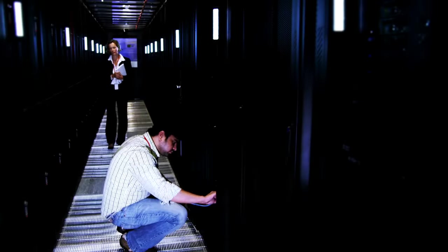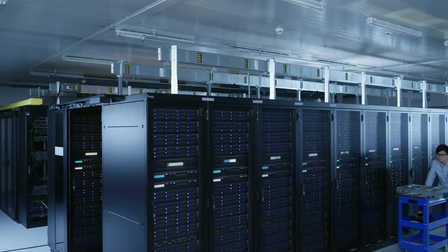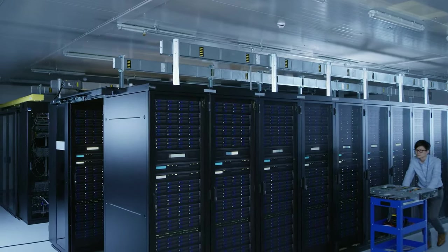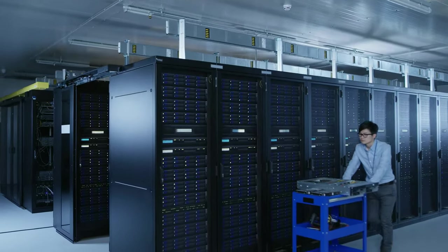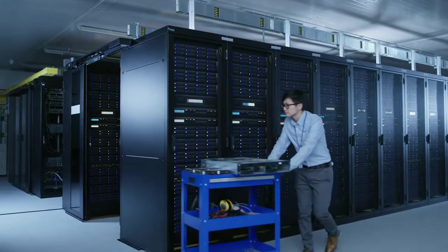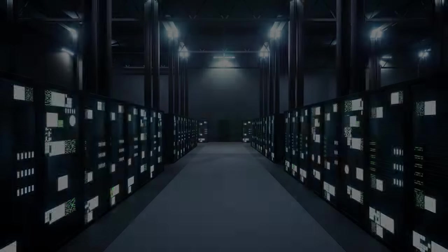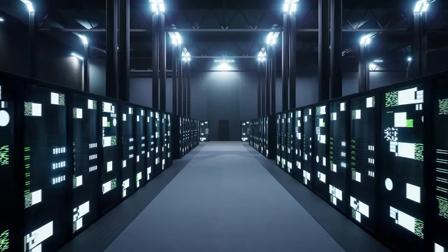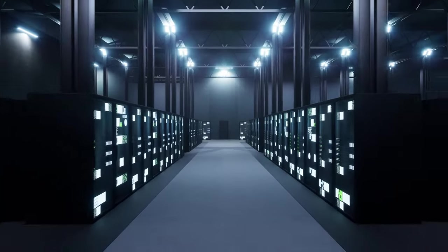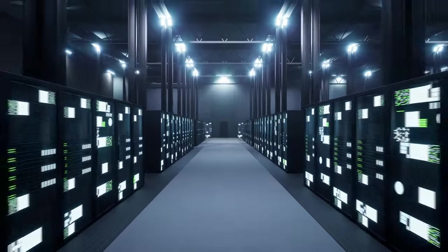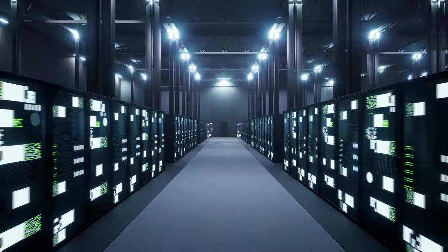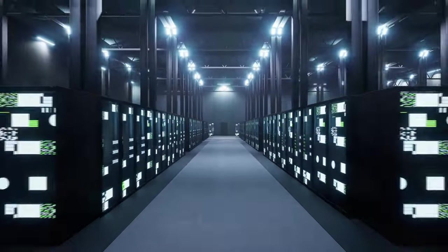But it's not just about the hardware. Data centers are also home to sophisticated cooling systems, backup power generators, and state-of-the-art security measures. These critical components ensure that data is stored securely and remains accessible, even in the event of a power outage or other unforeseen circumstances.